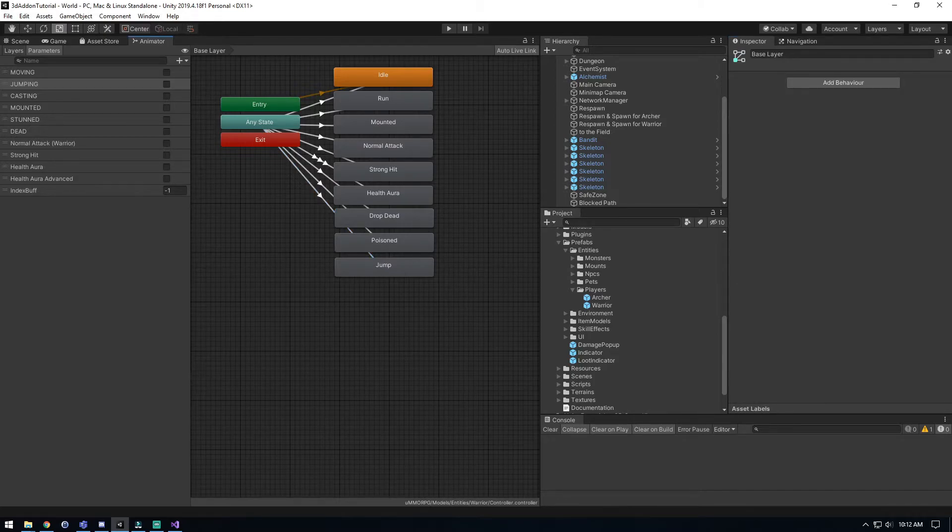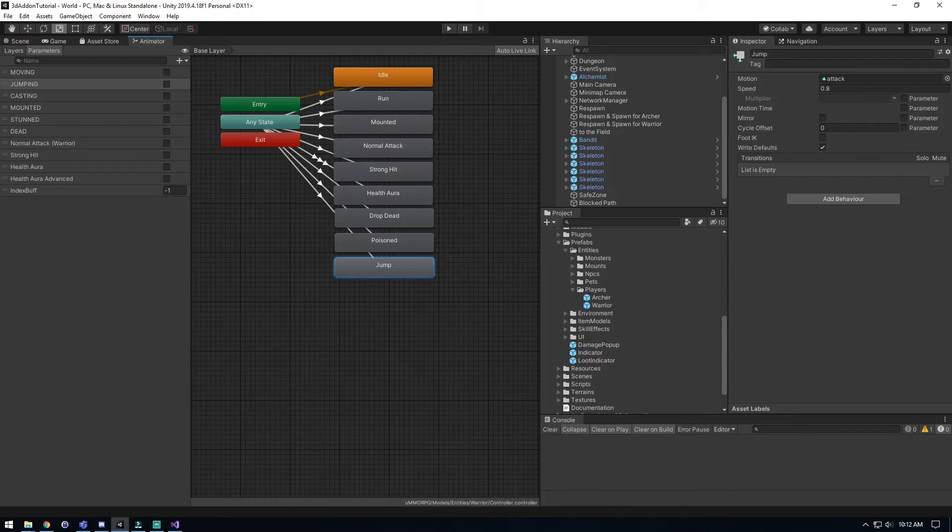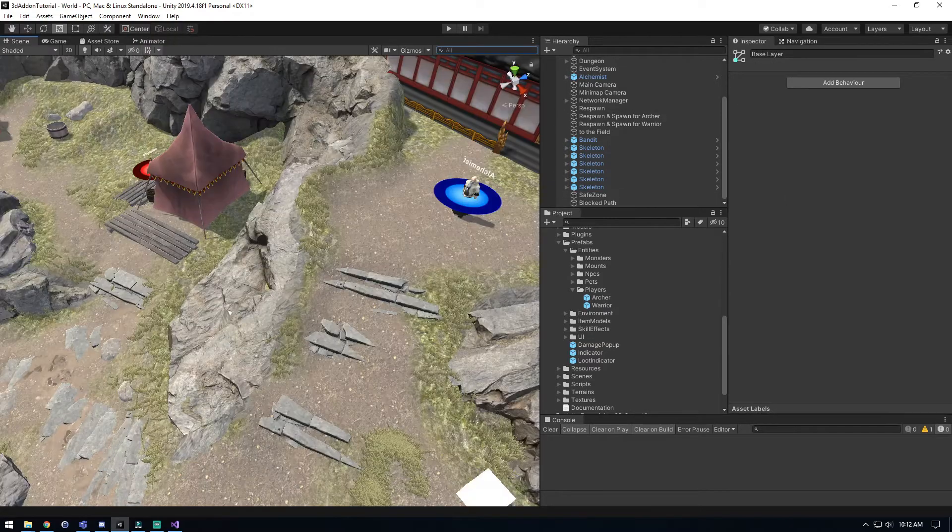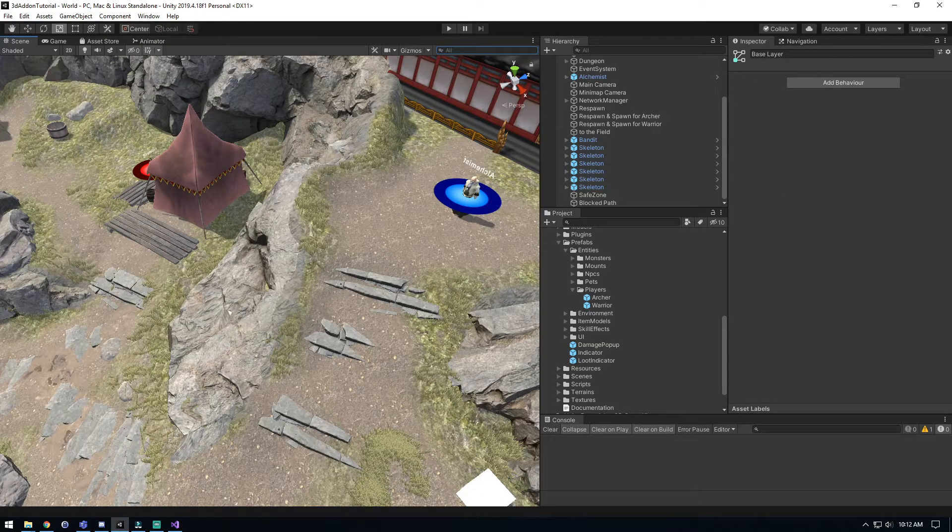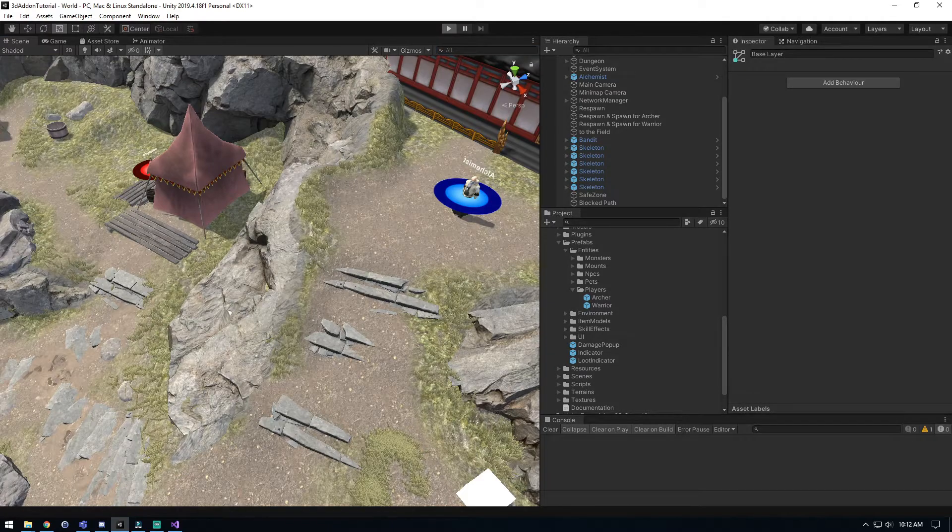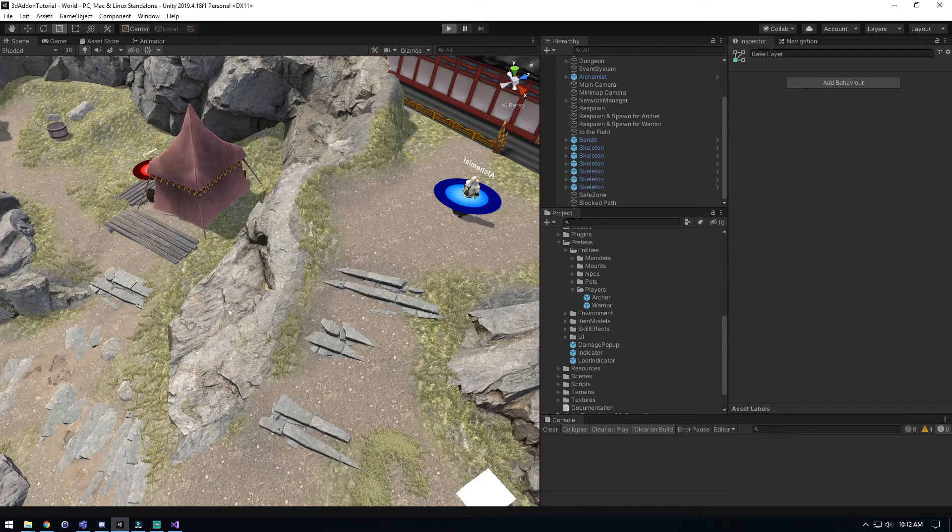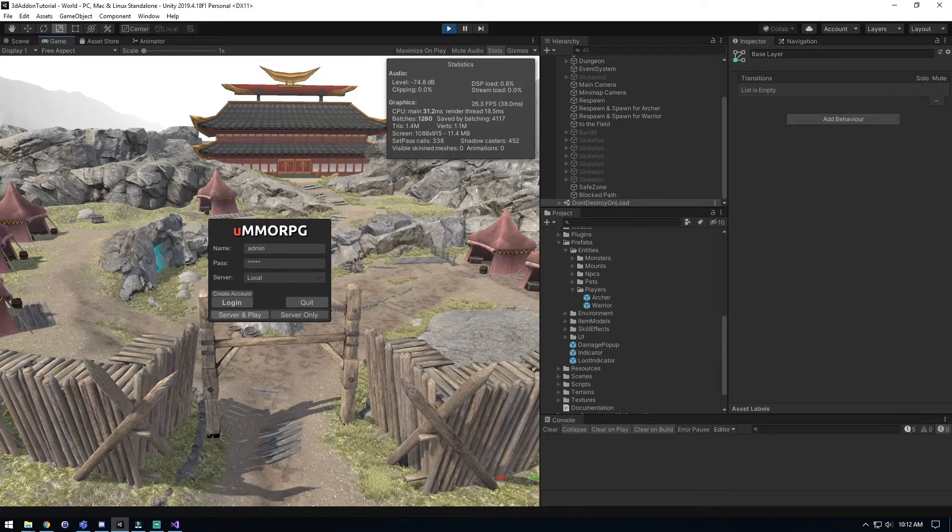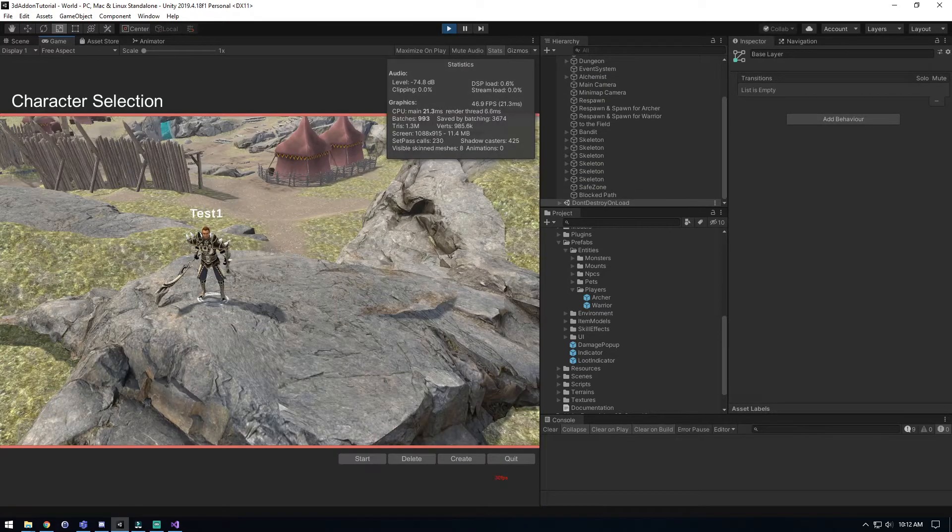We'll come back to our scene, we'll hit play, and we'll get in here and we'll hit server and start.